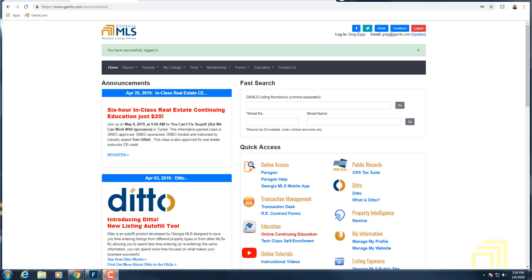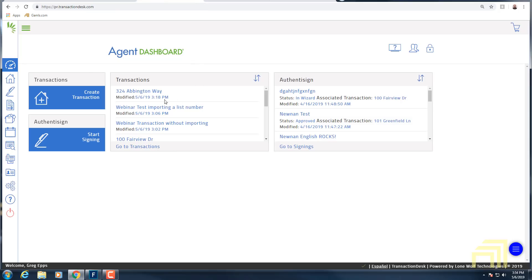If you recall, the last time we covered the transaction templates within Transaction Desk, which allows you to set a framework and a template for your transaction. Going forward you can just select a particular template that'll pull in all of the forms and things that you need. Today we're going to take that one step further — now that we know how to create that transaction template, we're going to use that template to actually create a transaction.